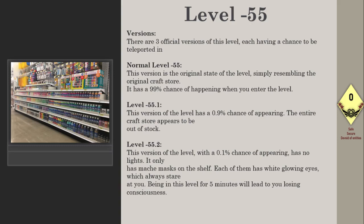Level -55.1: This version of the level has a 0.9% chance of appearing. The entire craft store appears to be out of stock.